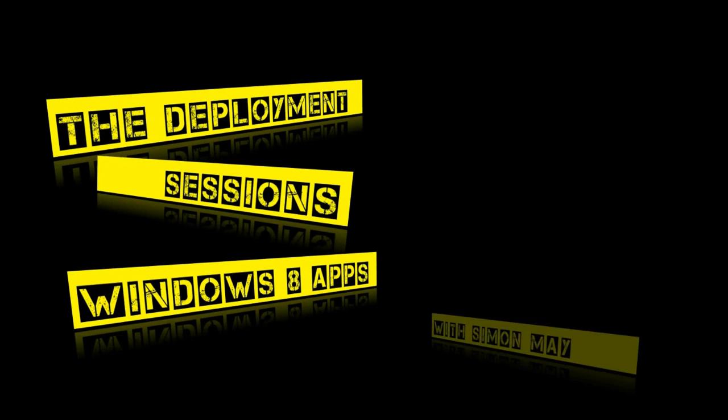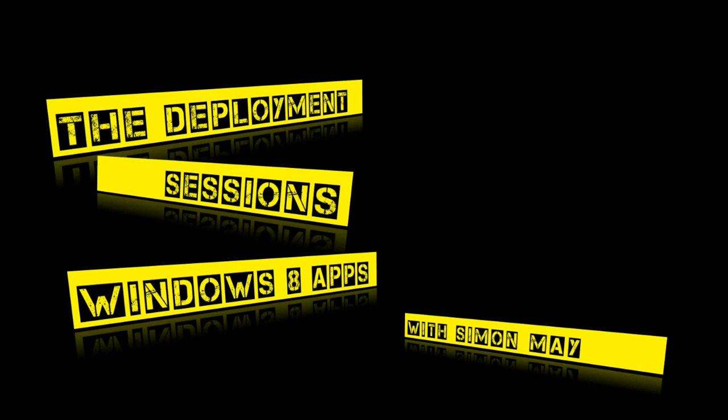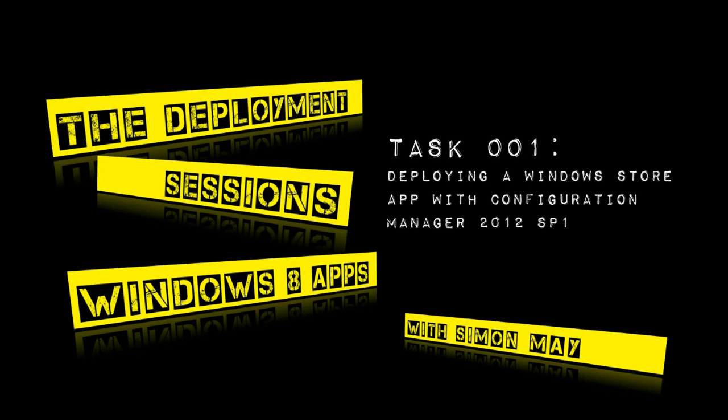Hello and welcome to this deployment session by me, Simon May, on deploying a Windows Store app with Configuration Manager 2012 SP1. It's a process known as deep linking a Windows Store application to a client.